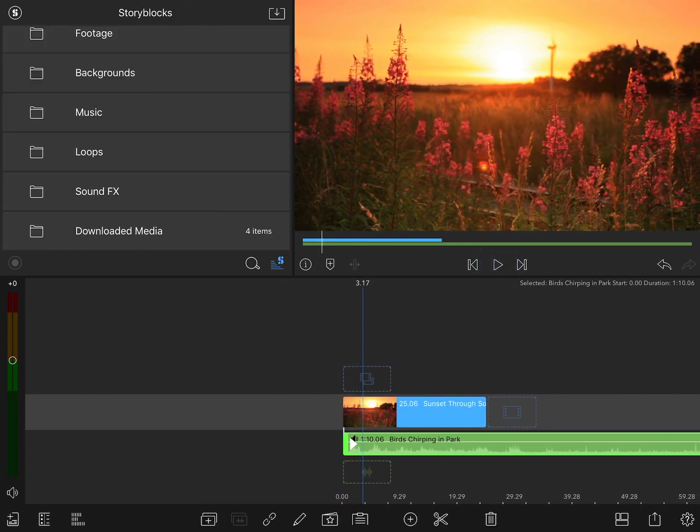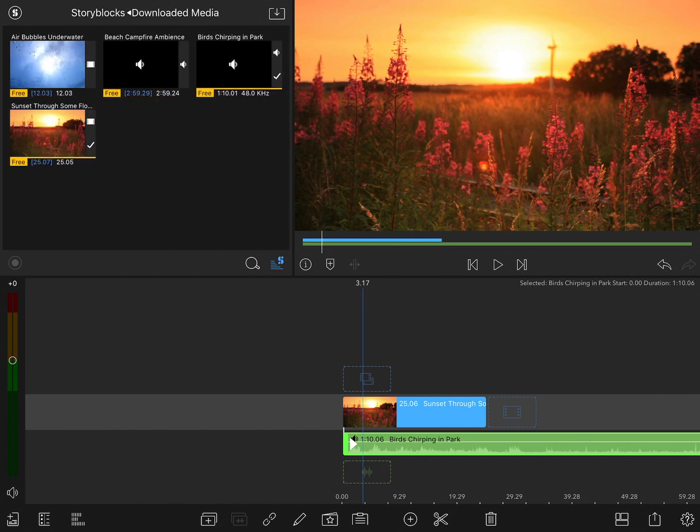Once you've started downloading content, you can access all of your previous downloads by going to the downloaded media folder. And there you'll have access to everything you've already pulled down.